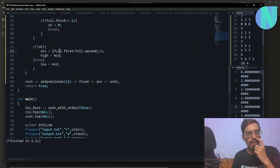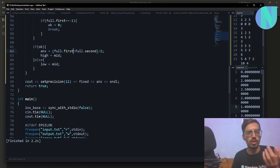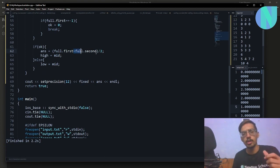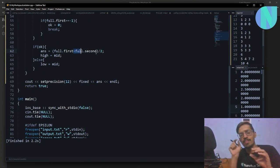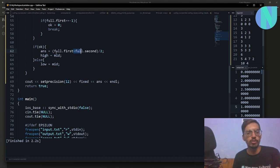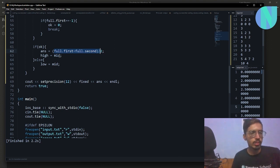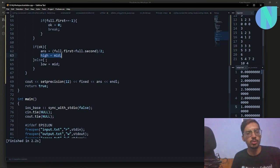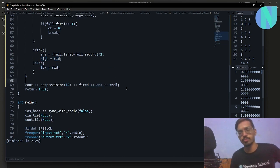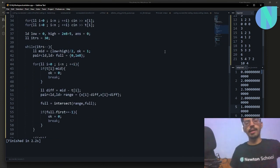You can update your answer — the value of x₀ — as the intersection's first or second endpoint since they will be very close. Then update high = mid if the answer is yes, or low = mid otherwise. At the end, just print your answer. That is the entire solution.